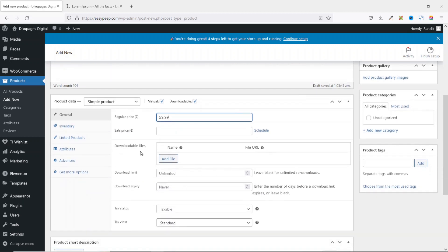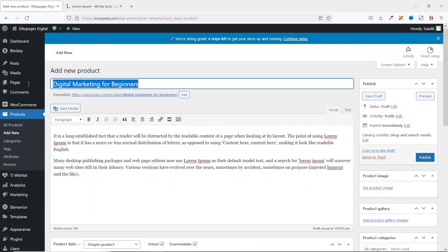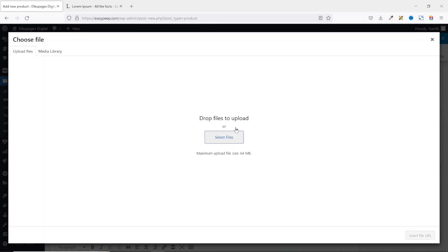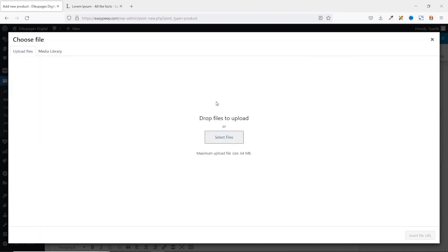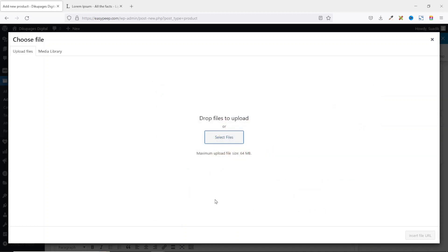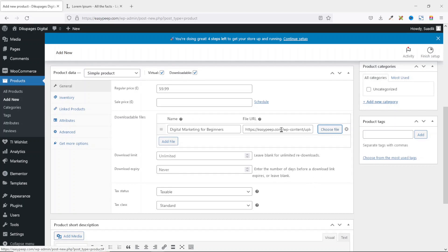Next, go to Downloadable Files and click on Add File. Enter the name of your file — I'll copy the name of my ebook and paste it in. Then for the file URL, click on Choose File to upload the file you want users to download when they purchase this product. My media library is empty, so I go to Upload Files, click Select Files, locate my ebook, select it, and click Open. Once uploaded, click Insert File URL and the URL is inserted.